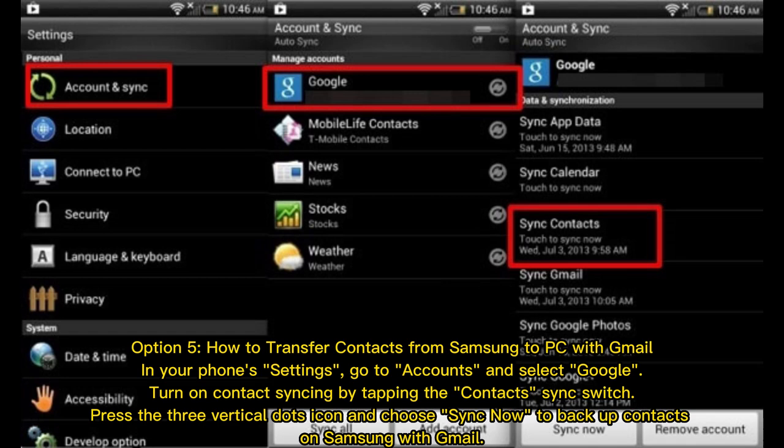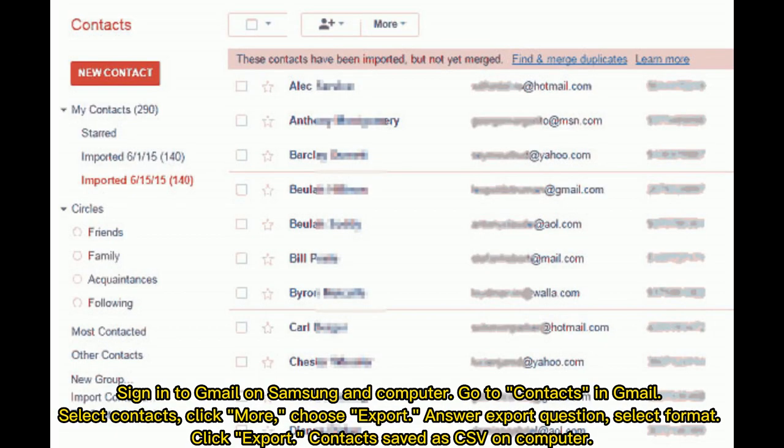On Samsung with Gmail, sign in to Gmail on Samsung and computer. Go to Contacts in Gmail, select contacts, click More, choose Export. Select format, click Export. Contact saved as CSV on computer.